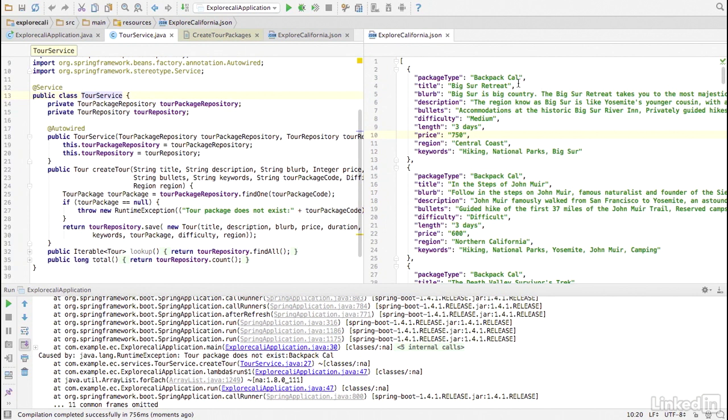In createTor, we look up the TOR package by the code, but we only have the TOR package name in the data file. We need to look up the TOR package by the name. This is possible with Spring Data JPA query methods.